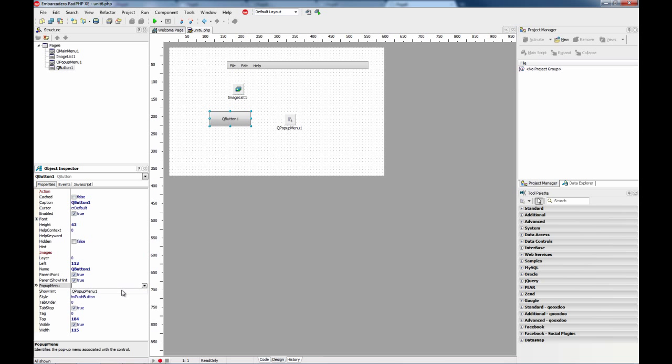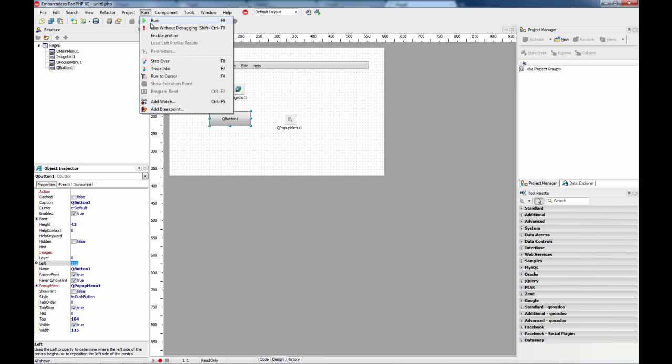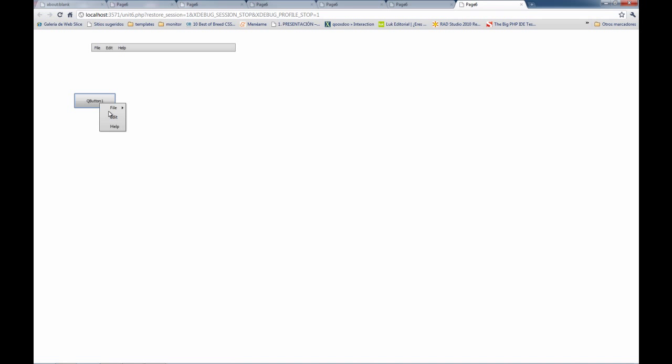You can attach it using the popup menu property and then run. And when you right click, you are getting exactly the same.